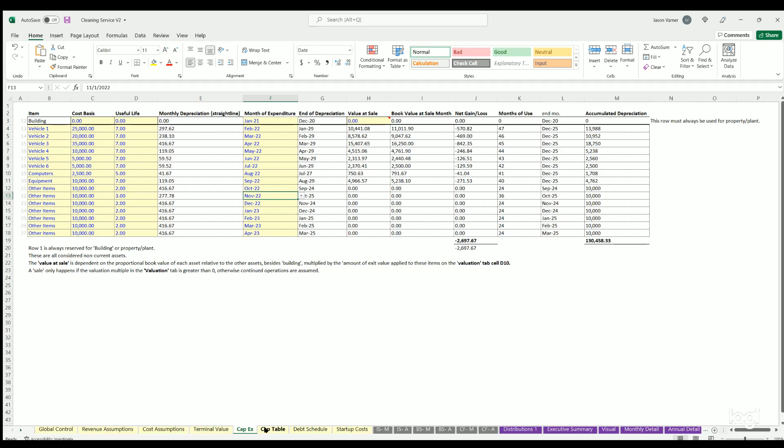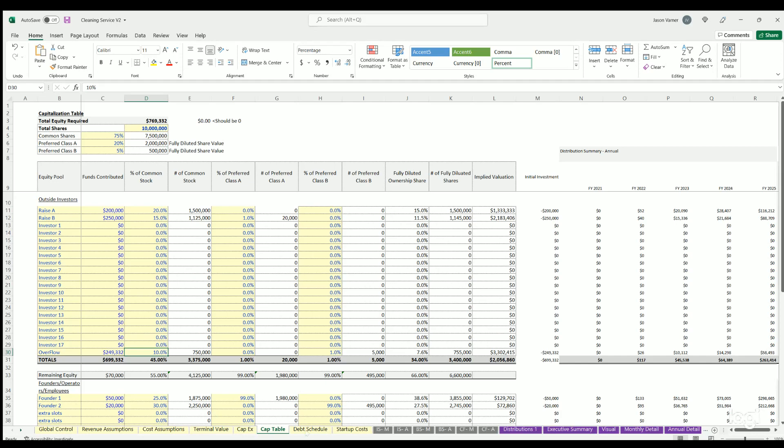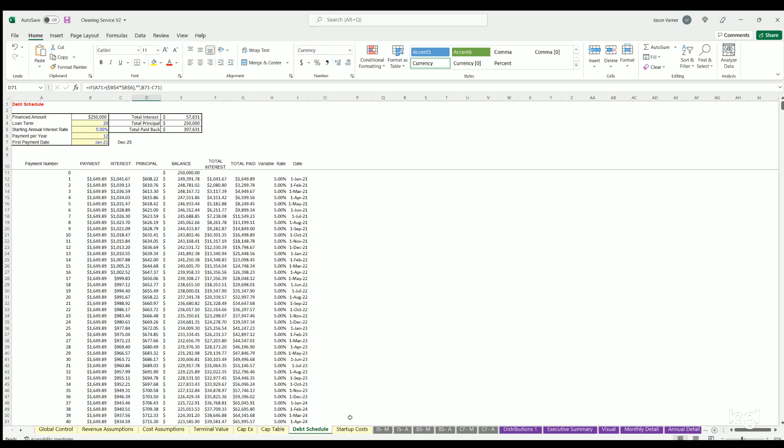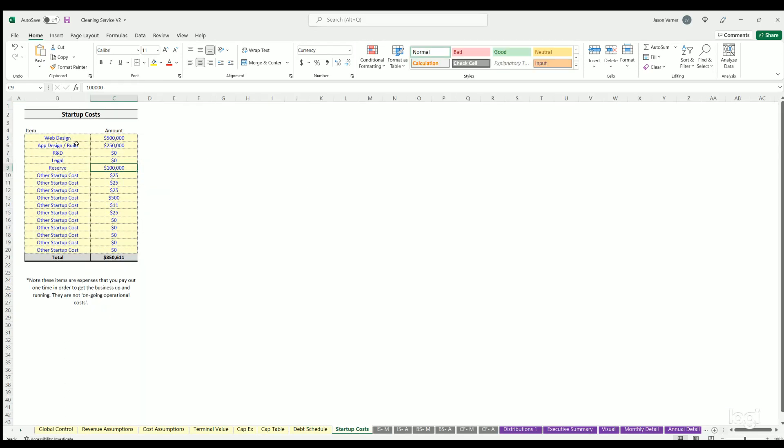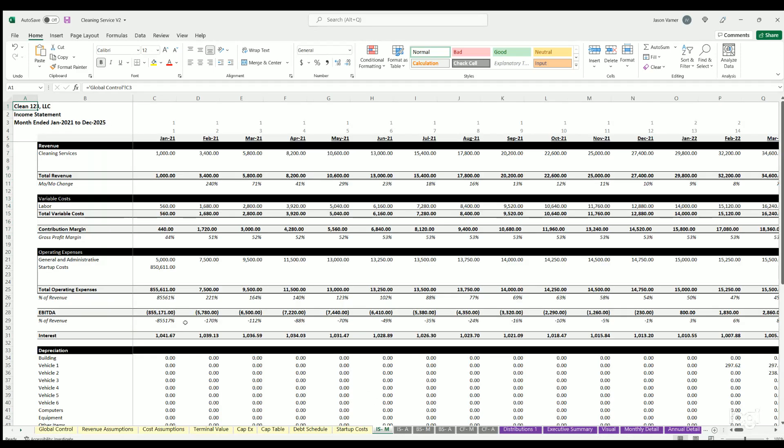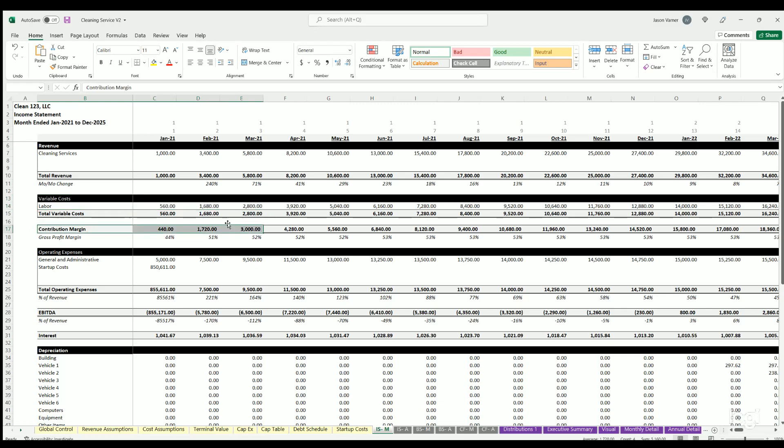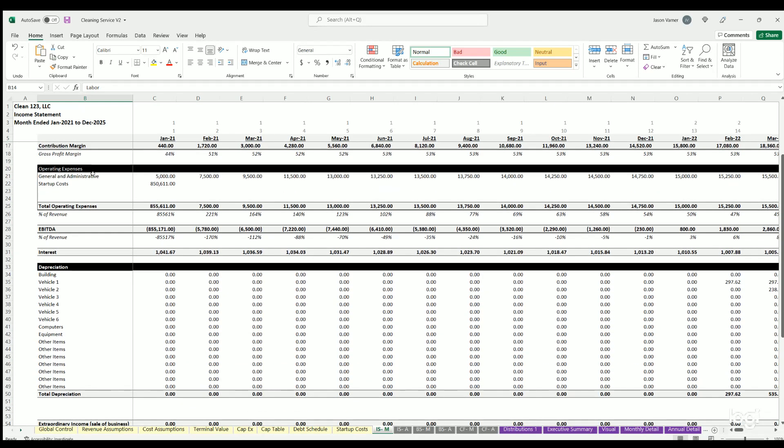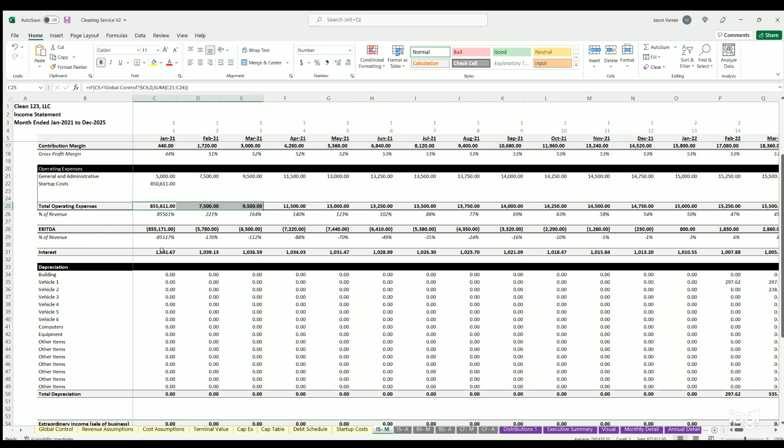Cap table we went over, debt schedule, startup costs - usually one-time costs before the company kind of starts that are not in regular OPEX that you want to have in here as initial cash investments. Then we've got income statement. This is dynamic based on all the assumptions. You've got cleaning service revenue, your labor costs, your contribution margin which is just your gross profit after all variable costs.